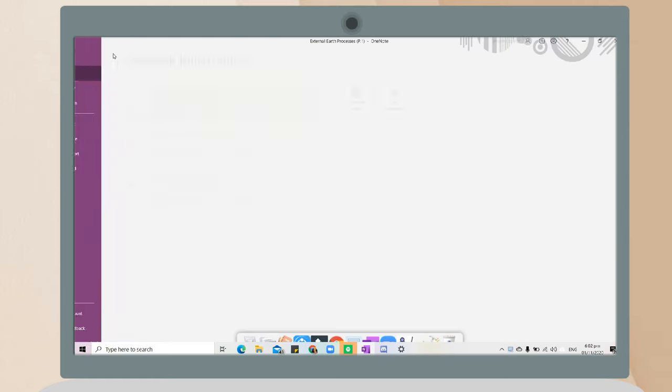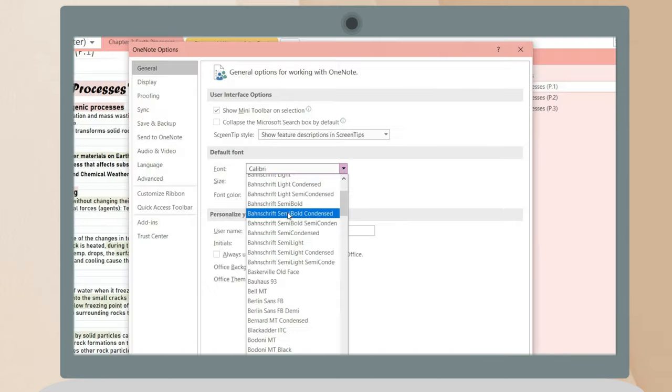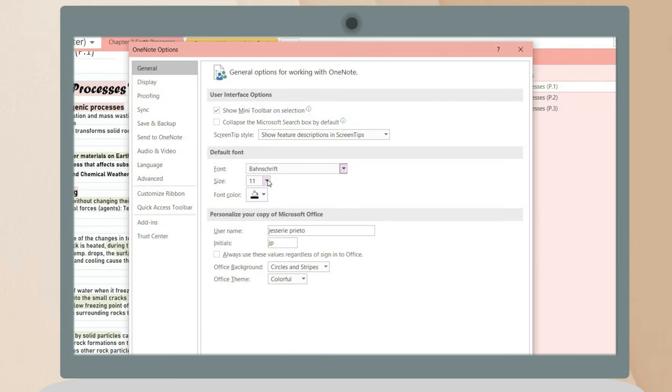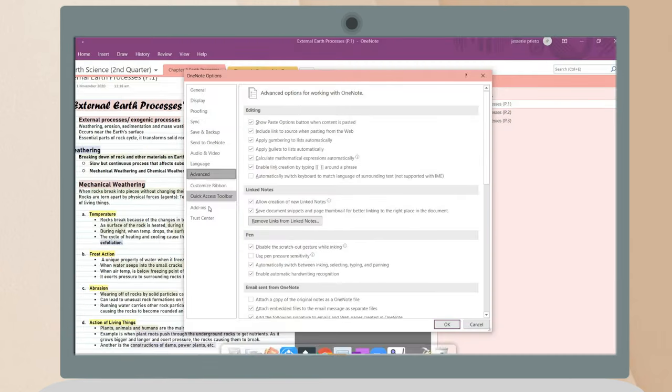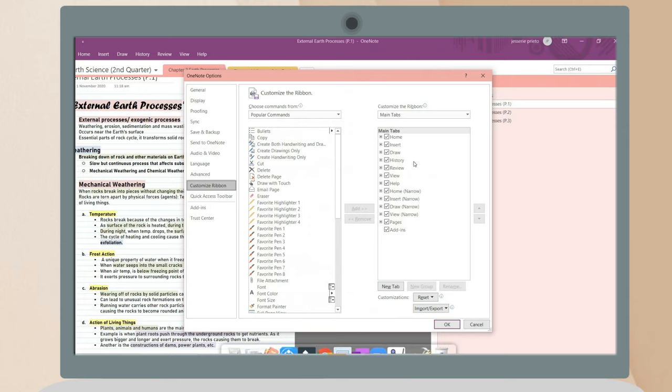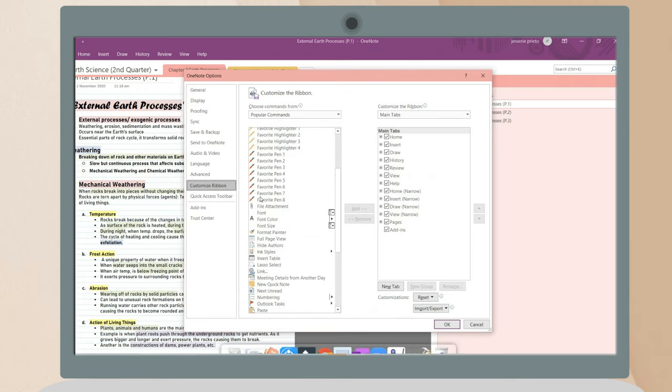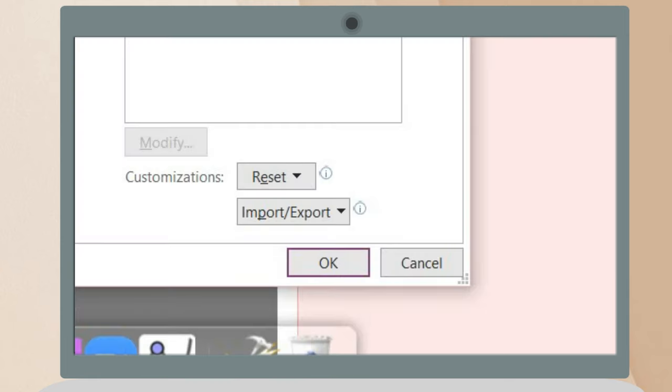This is an additional tip: go to your options or settings. Here you can change the default font so that every time you open your OneNote, you don't have to change the font.